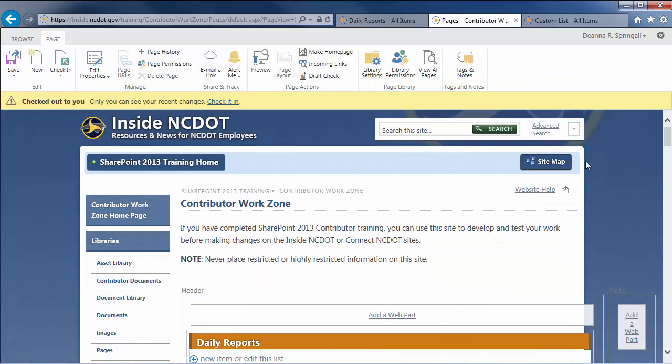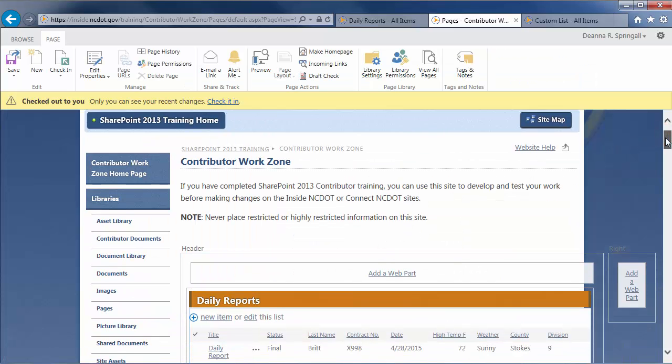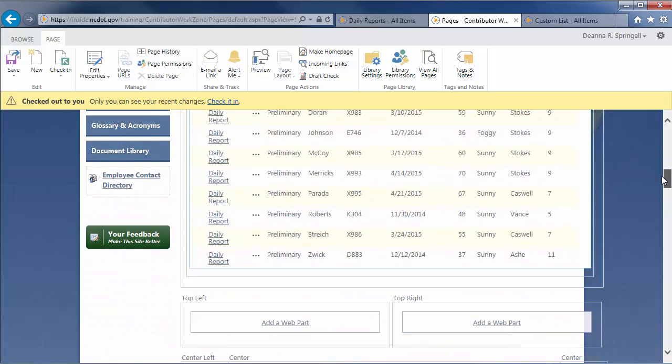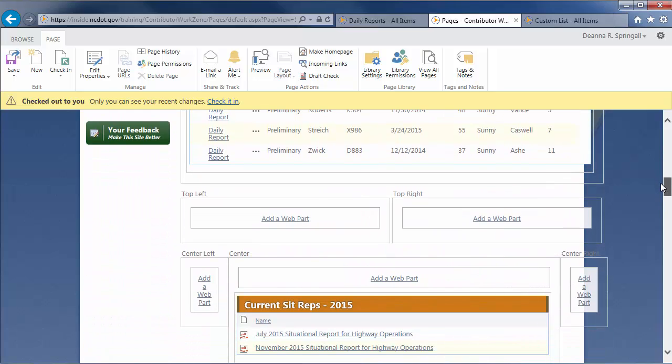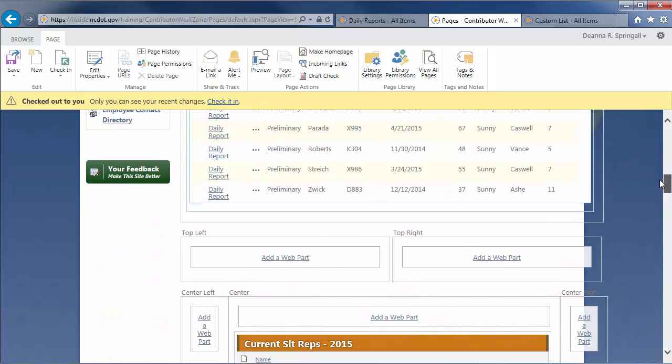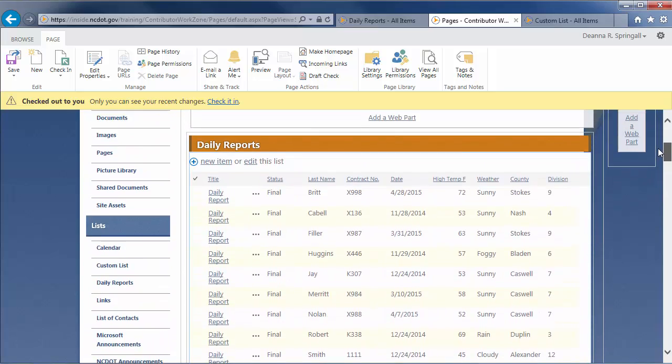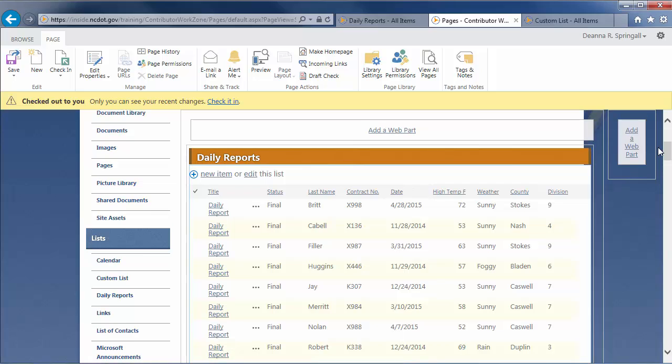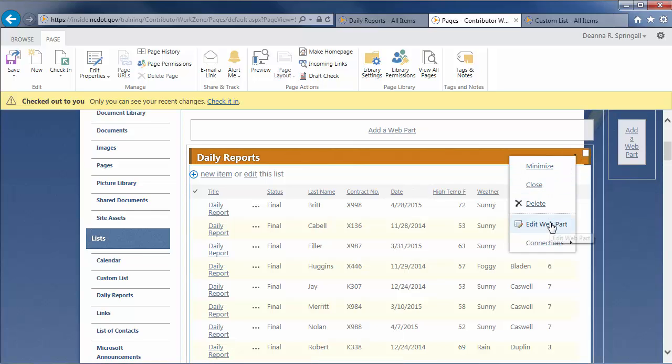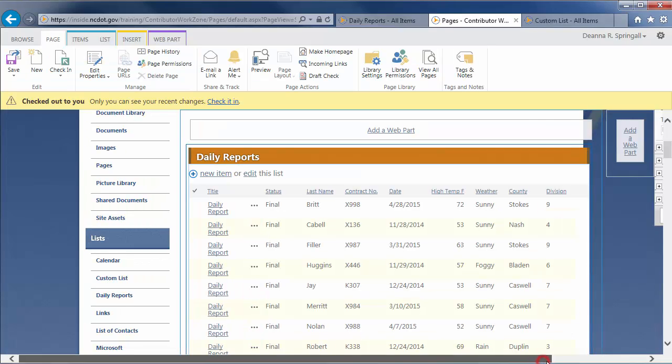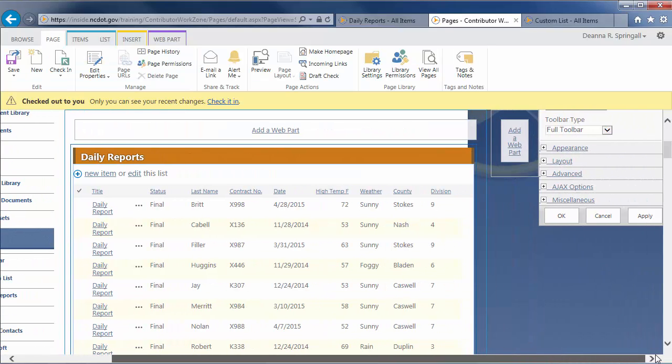You'll see that the page is a web part page containing several web parts. Now, let's open the web part that contains the Daily Reports list. Hover over the title, click the down arrow, and click Edit Web Part. In the tool pane, you'll see it's a ListView web part.